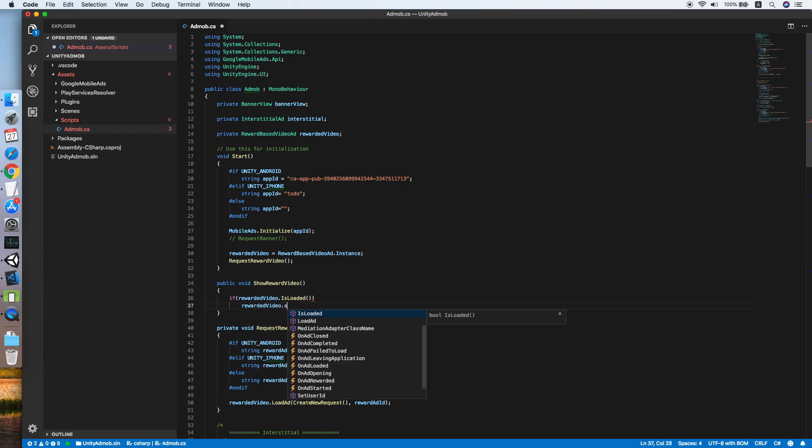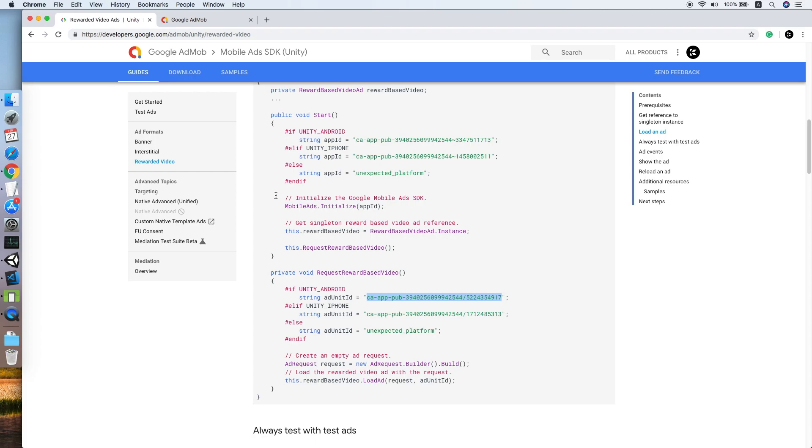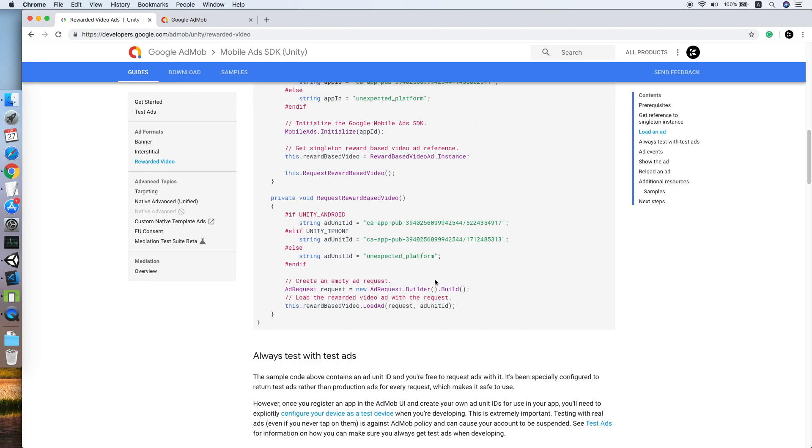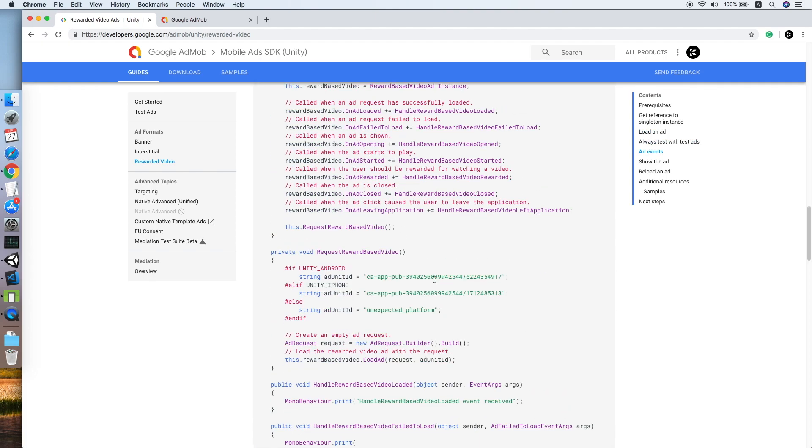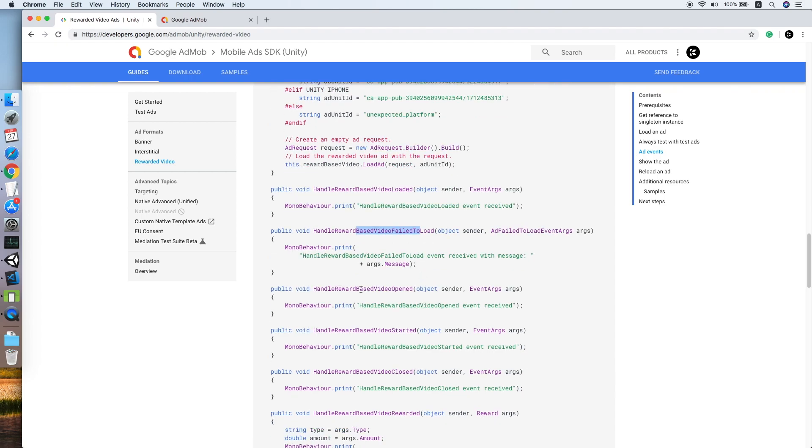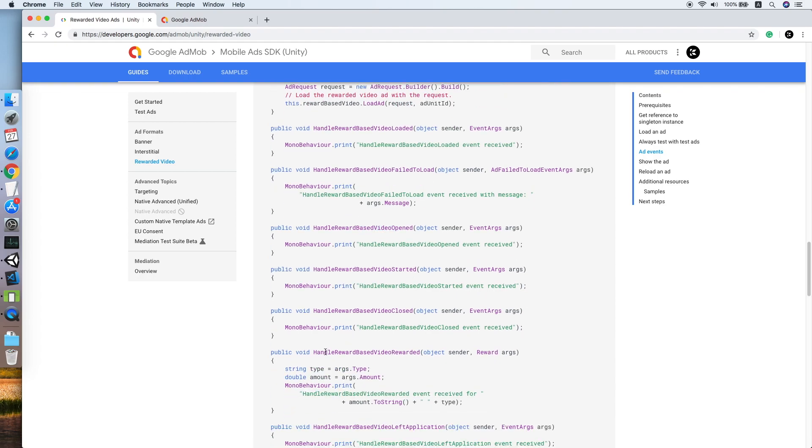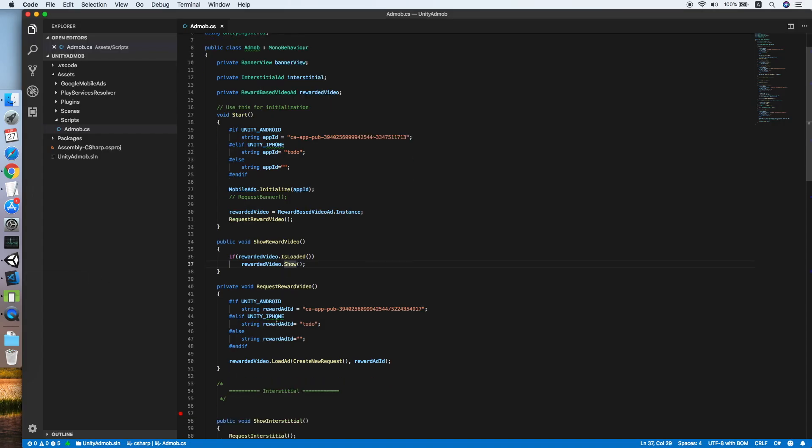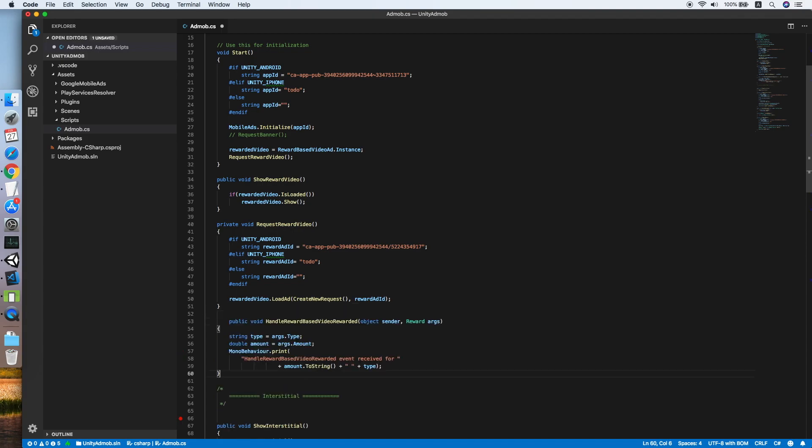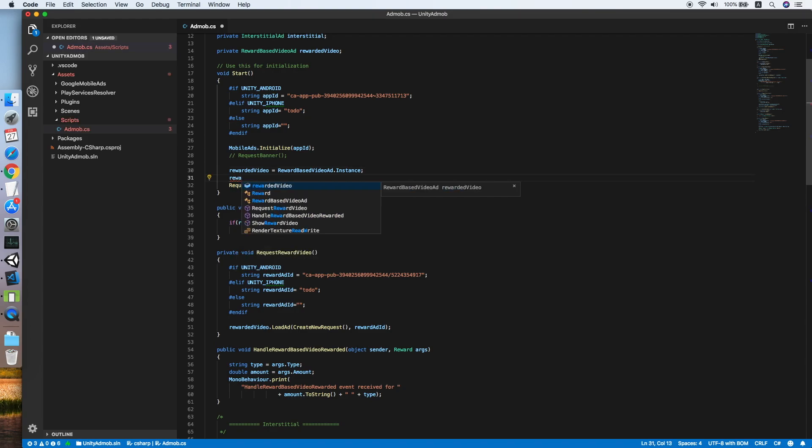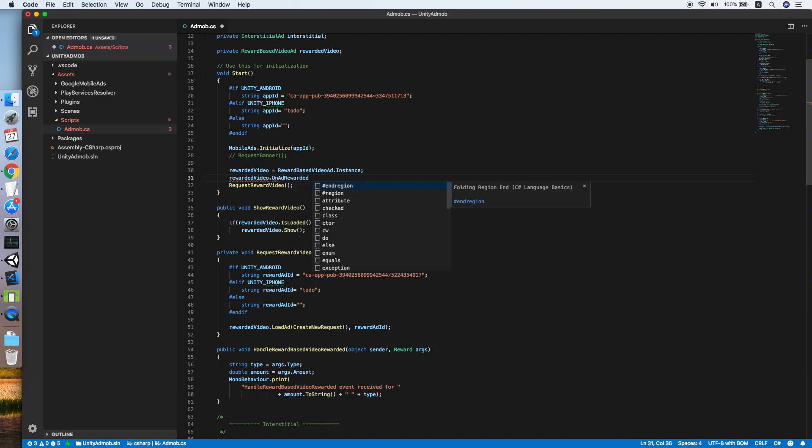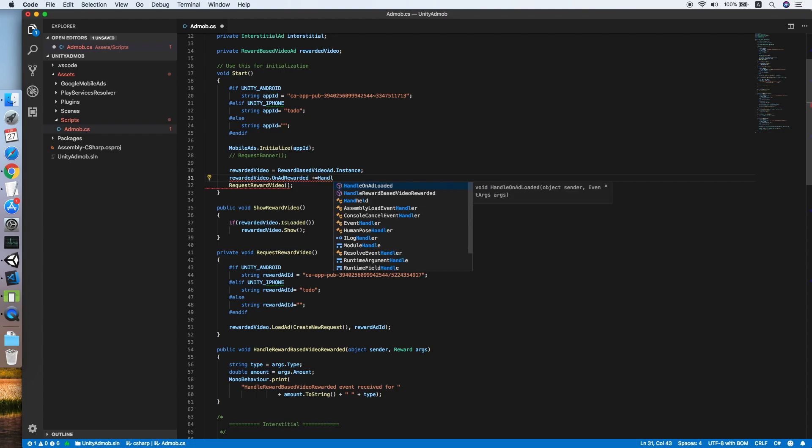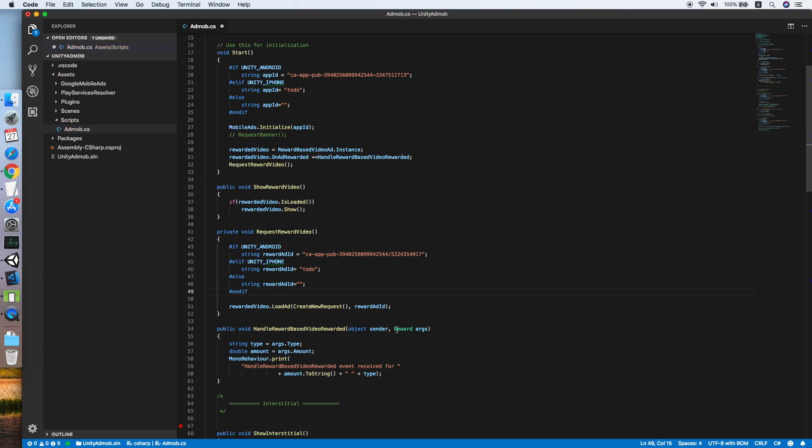Now we need to handle the result from the ads. Let me look for the event for the rewarded video. This is the one we're looking for, handle reward based video rewarded. We will register the event on add rewarded to our handle method.